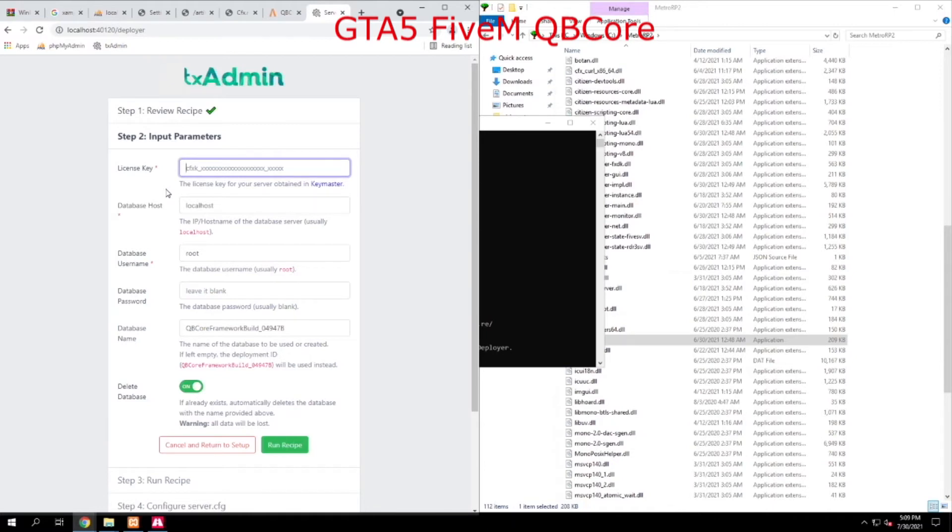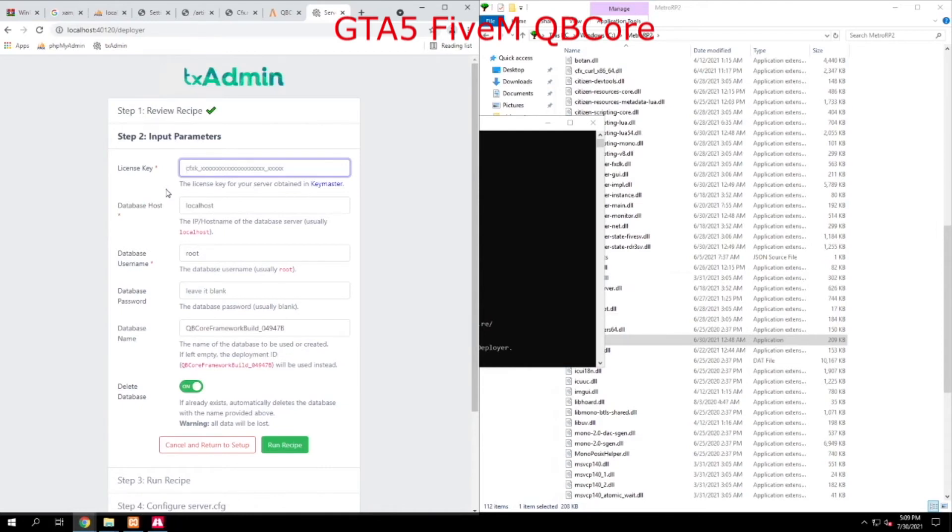So what is OneSync? Well, for larger servers, you want to be able to run custom clothes and not only that, but you want to be able to allow some of the rendering of the game to come from 5M itself instead of your server.